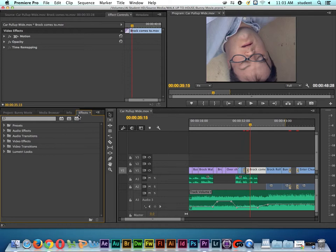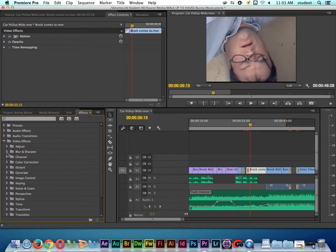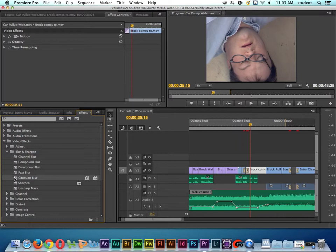So I'm going to click on Effects down here in the bottom left-hand corner, and I'm going to go to Video Effects, and I'm going to go down here to Blur and Sharpen, and if I twirl down this triangle, let's use a basic Gaussian Blur. And there's two ways that we can apply this picture effect to the clip.